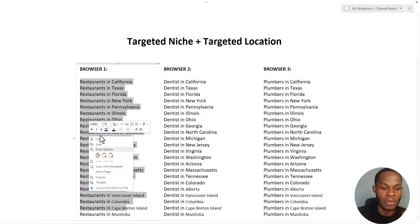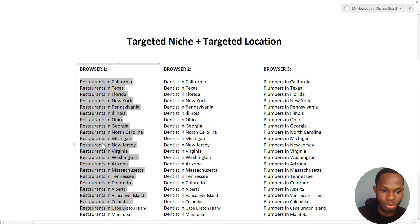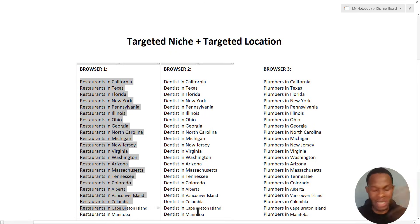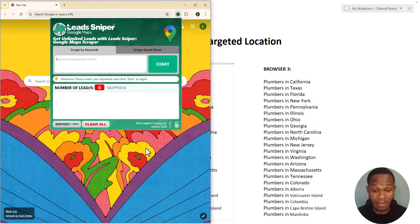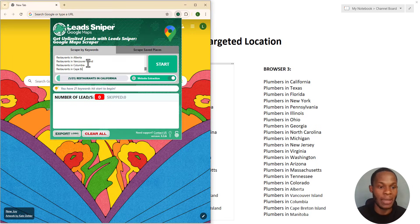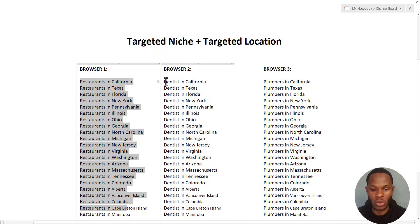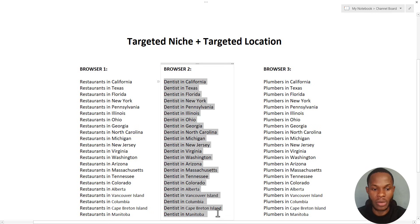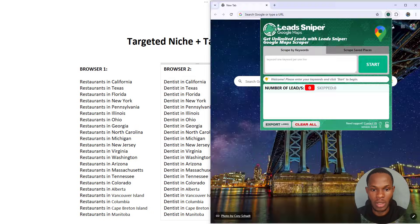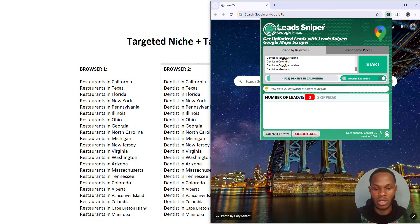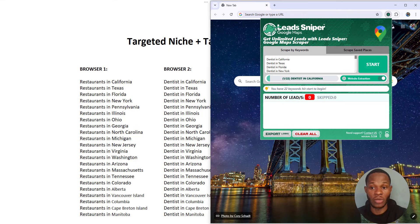I have my keywords ready — for browser one I'm going to copy these. For you it can be entirely different, it doesn't really matter. I'm going to come back to browser one and paste it right here. Then I'm going to do the same for browser two — copy those keywords and input them into browser two as well.